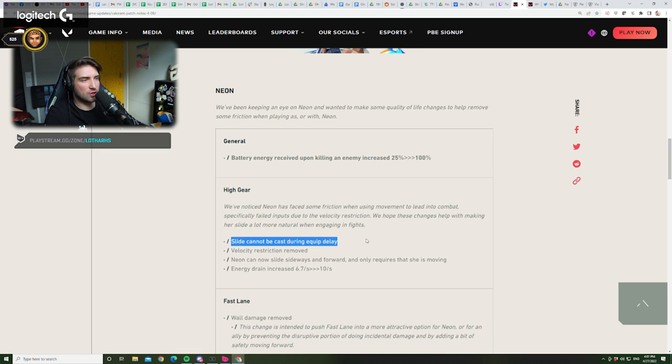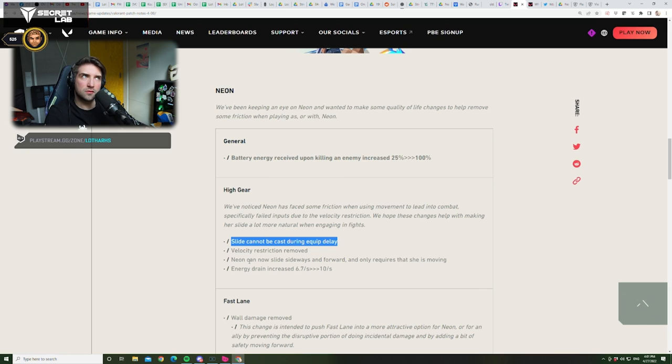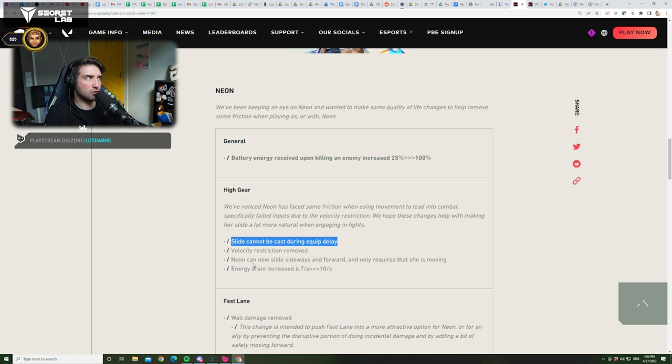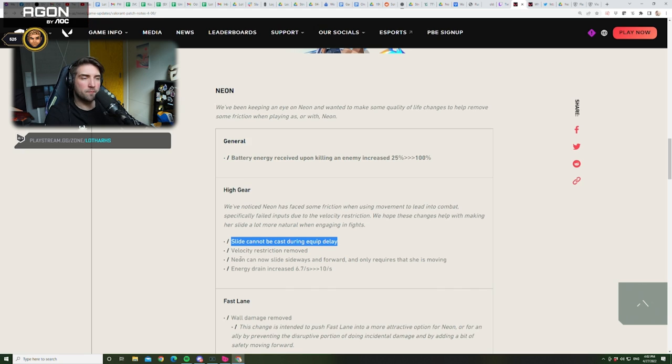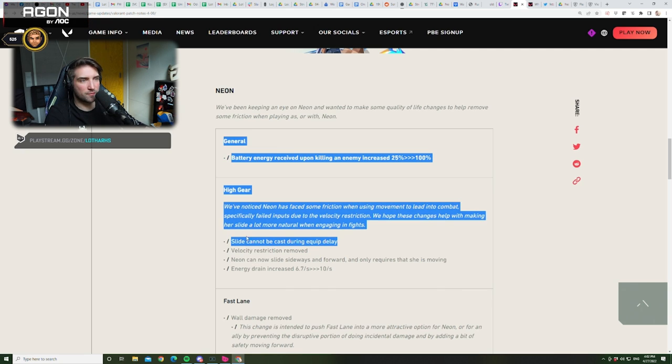Slide cannot be cast during equip delay. Okay? Interesting. So, you cannot slide when you're equipping a gun, or equipping any utility. So, it's more, it's less reactive. Okay? So, that, this is a nerf. This here is a nerf.